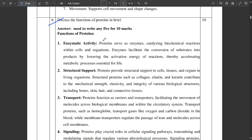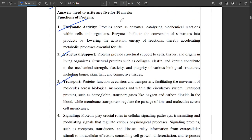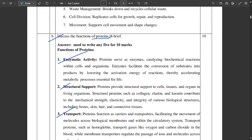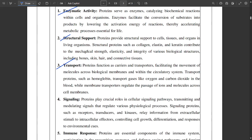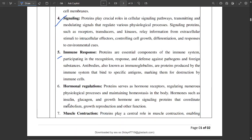The next question asks you to discuss the functions of proteins in brief. You should know a few key functions and what each function does. For the execution part, you should write about enzymatic activity, structural support, transport, signaling, immune response, hormonal regulation, muscle contraction, etc.